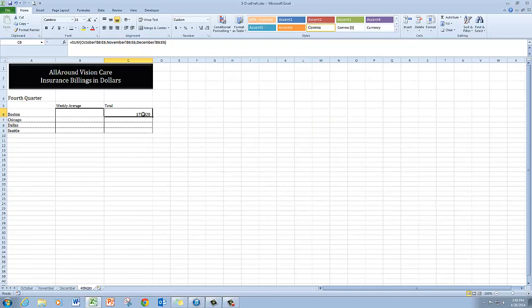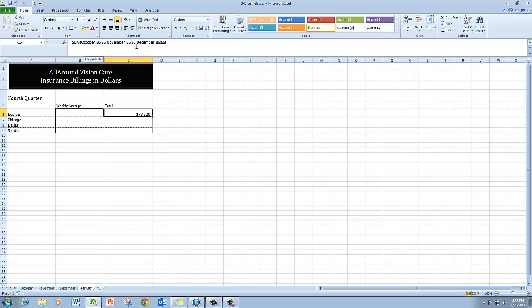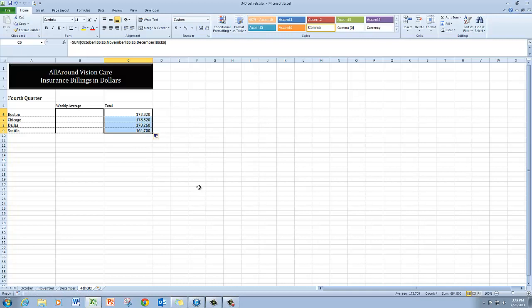So there's the formula and you can see up here that it shows the different ranges that I'm asking it to sum. So then I'll just copy this down and I'm finished with that.